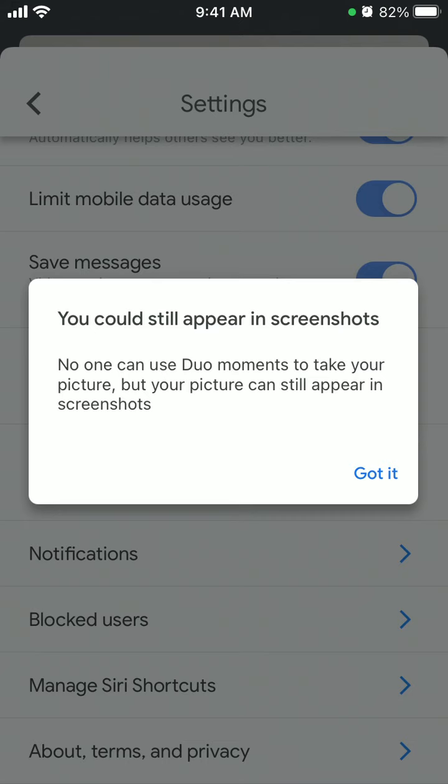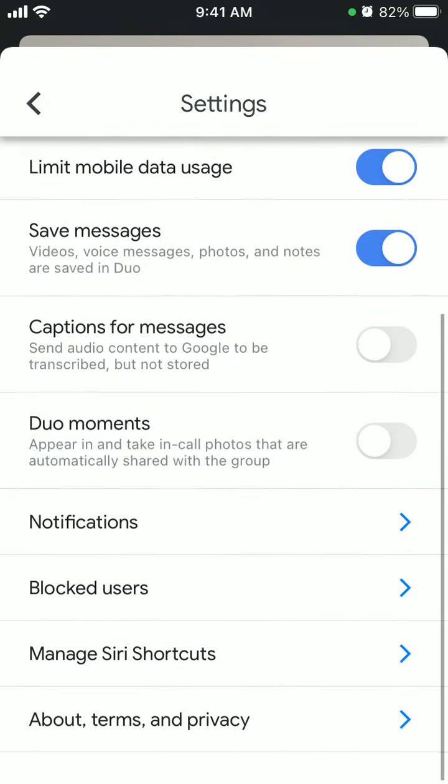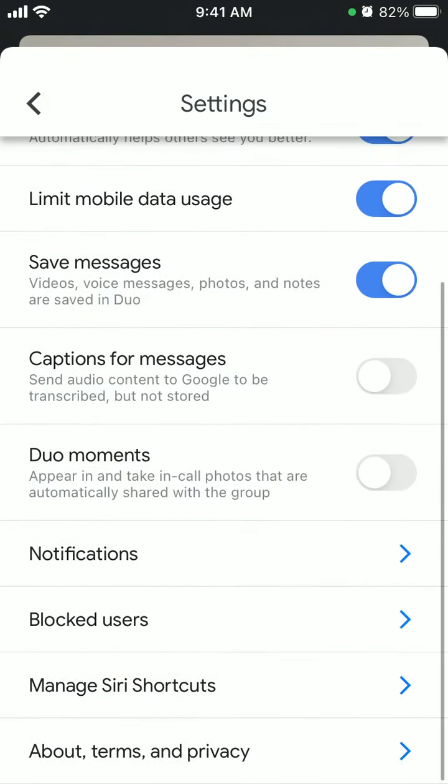But your picture can still appear in screenshots if you turn that off. So just think of it. Hope that is helpful.